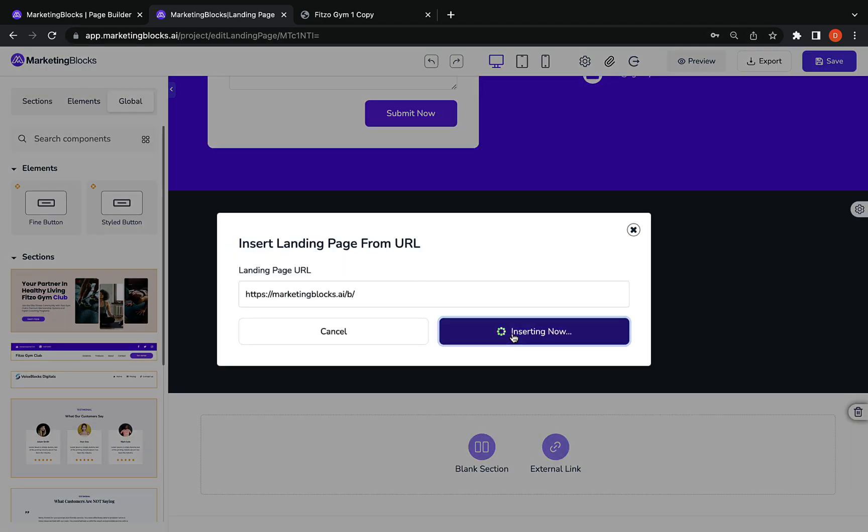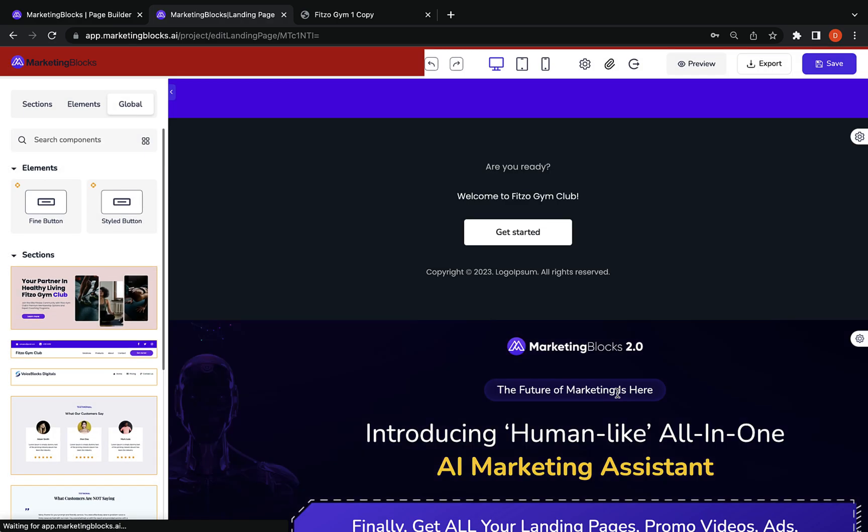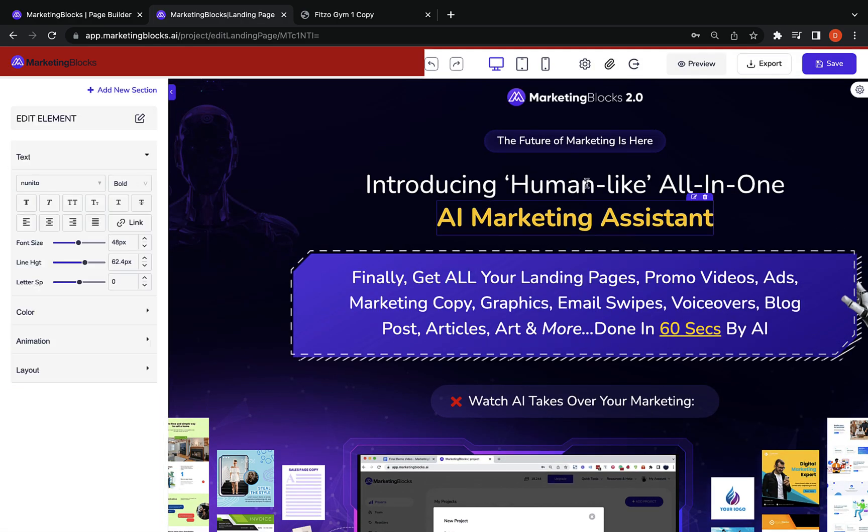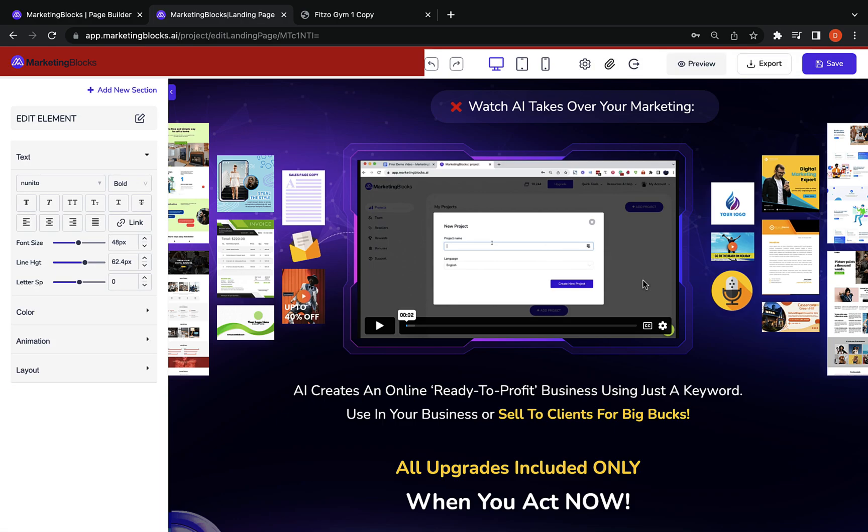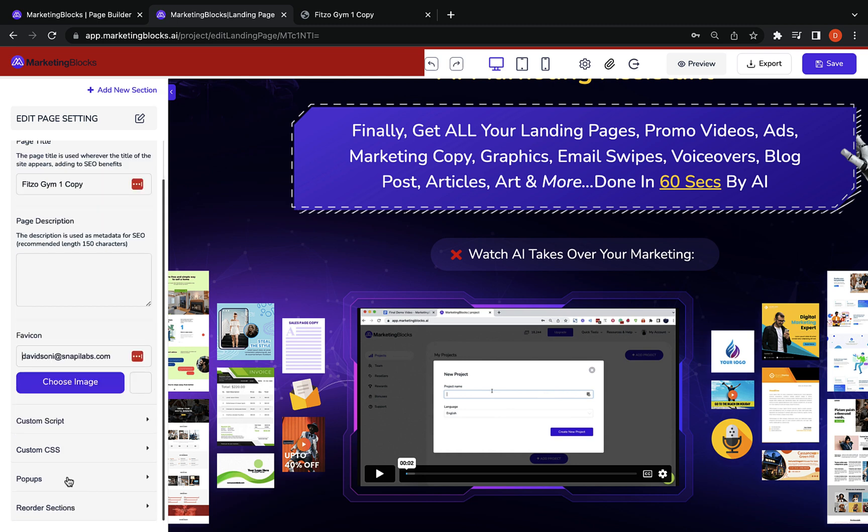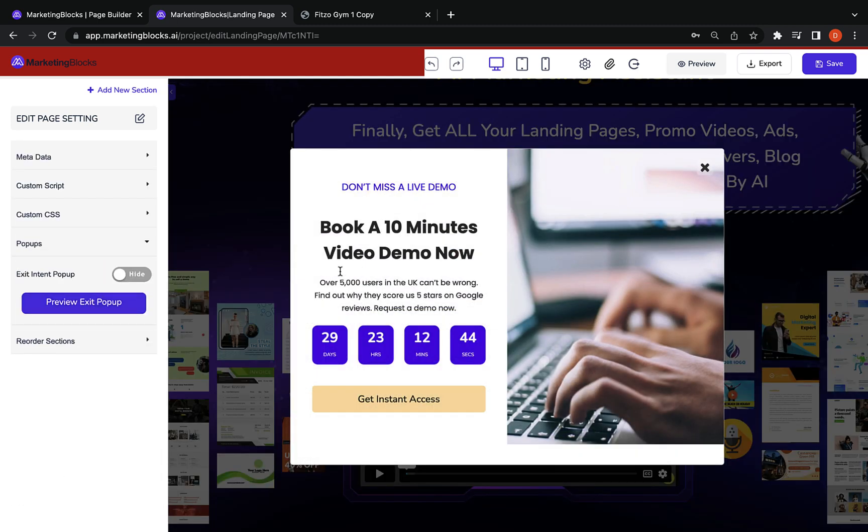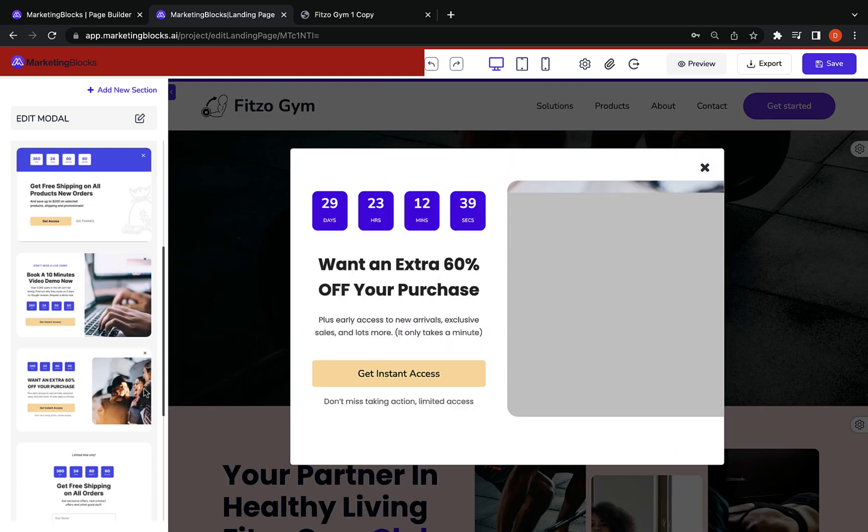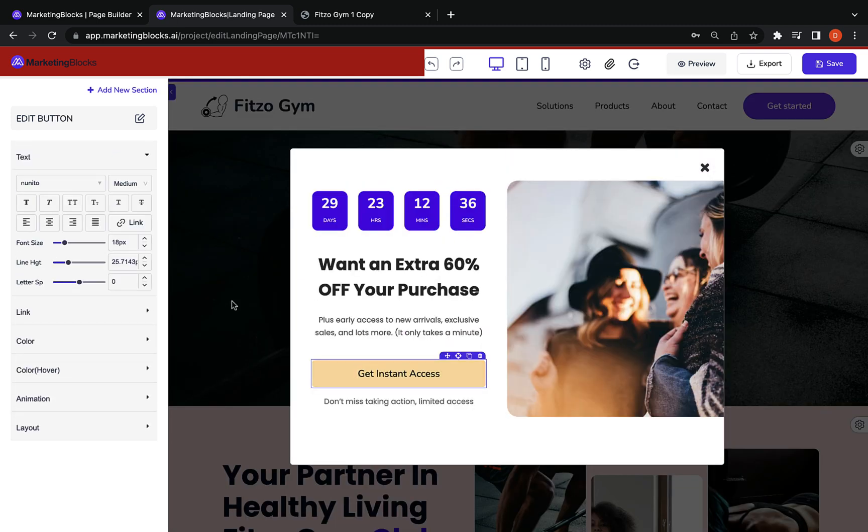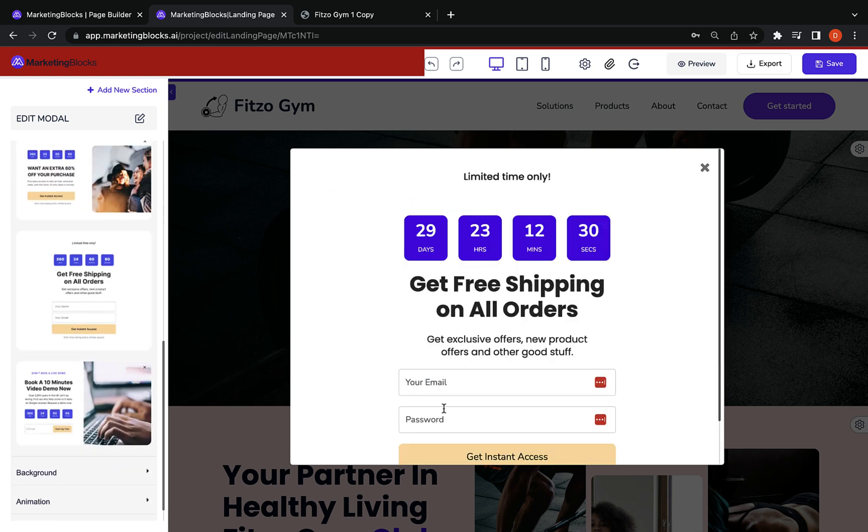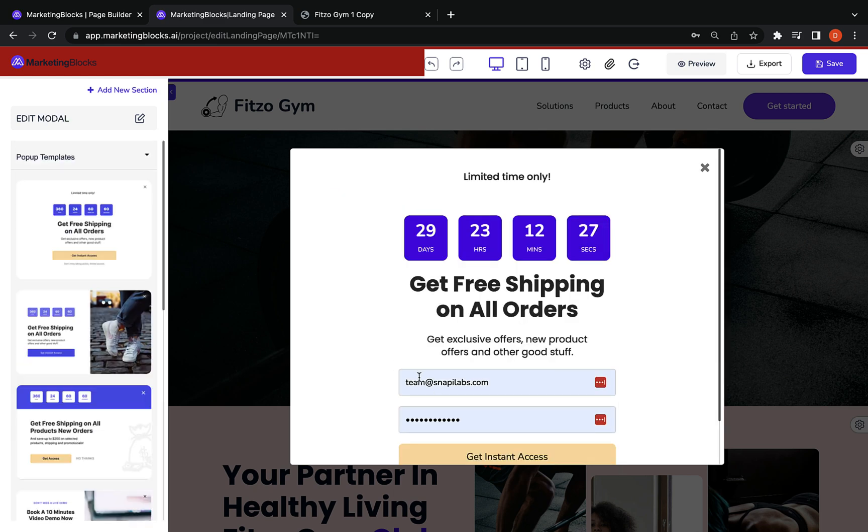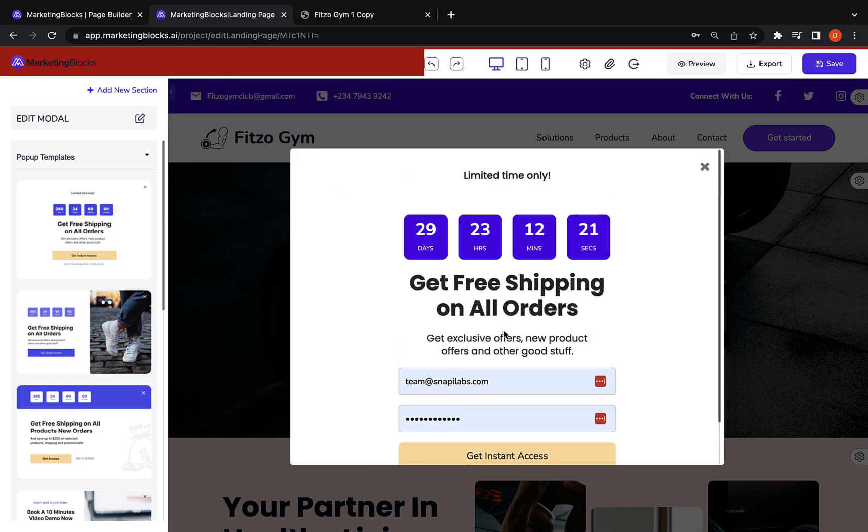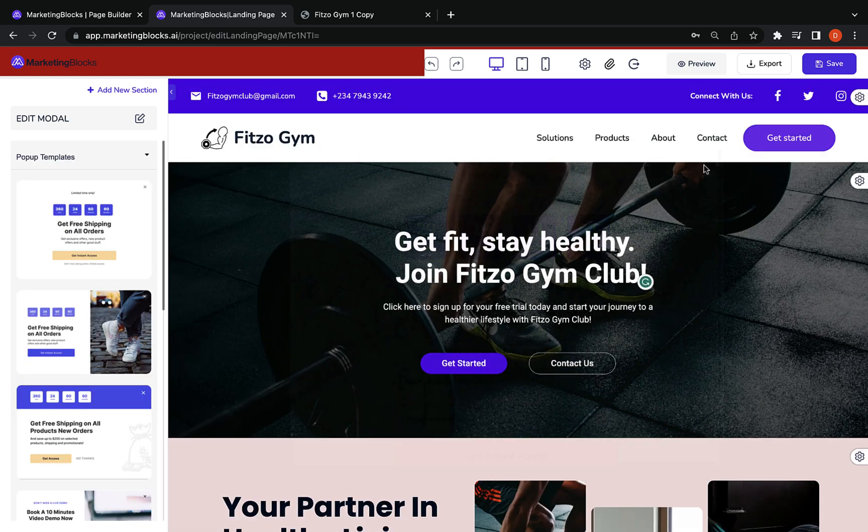Import and redesign any landing page in seconds using AI. Build customizable forms in a few clicks. Beautiful exit pop-ups to get visitors to stay. Inbuilt timers to create urgency. Connect your custom domains to build a trustworthy brand.